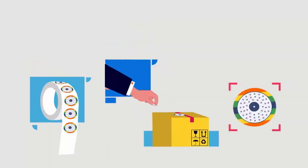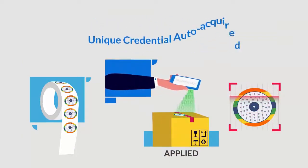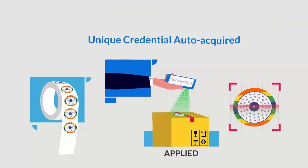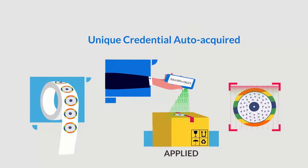No need to worry even if counterfeiters get access to originals as unique credential is auto-acquired at time of application and there is no encoding at time of manufacturing.